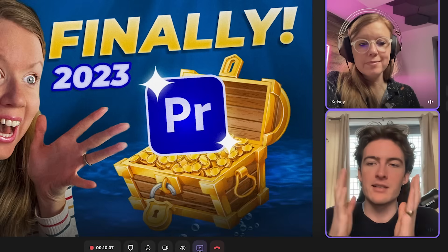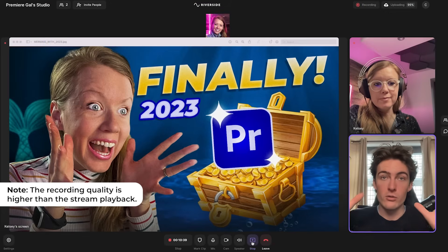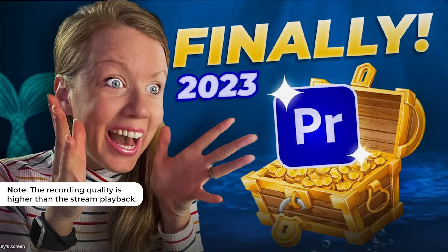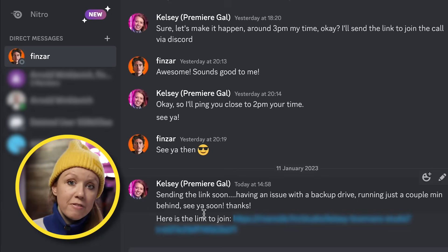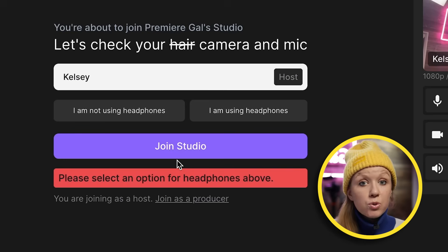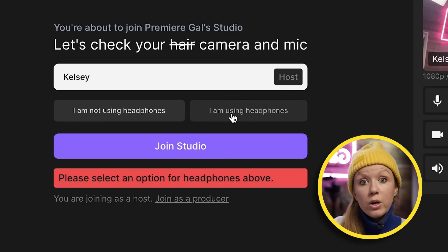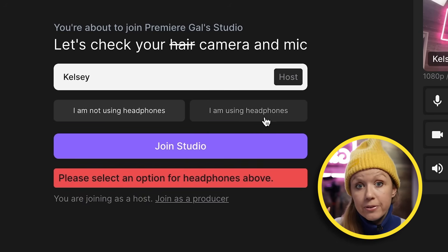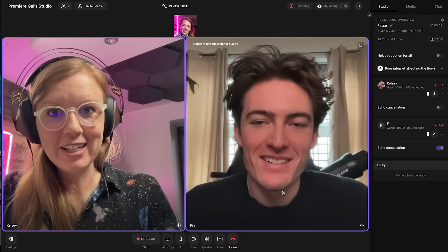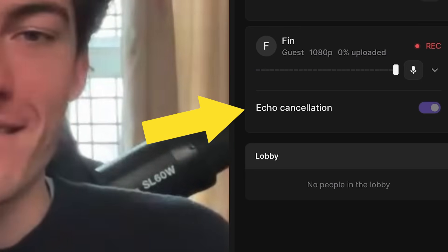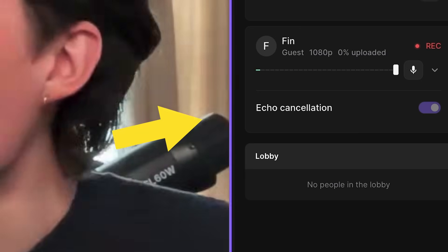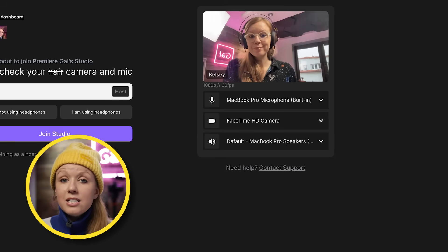I was able to use Riverside to interview Finzar, a fellow YouTuber and editor, about his process of designing a thumbnail for my channel. Sharing my studio link was really easy — I just copied it and sent Finzar the link. When a guest joins with your link, it'll ask them if they're wearing headphones, and if not it will apply echo cancellation, which is super useful.